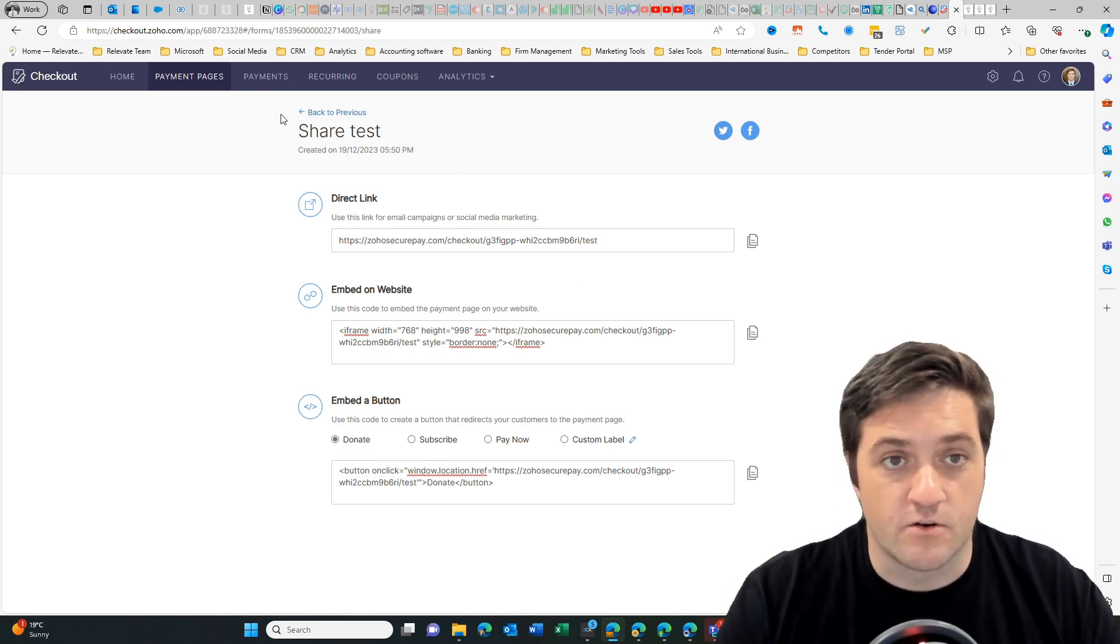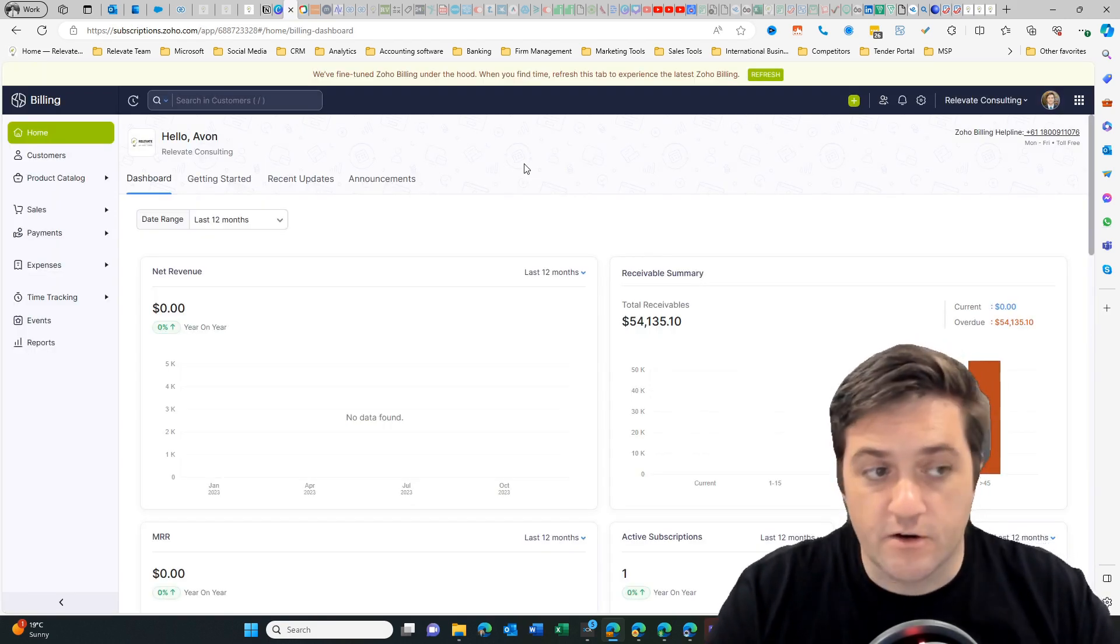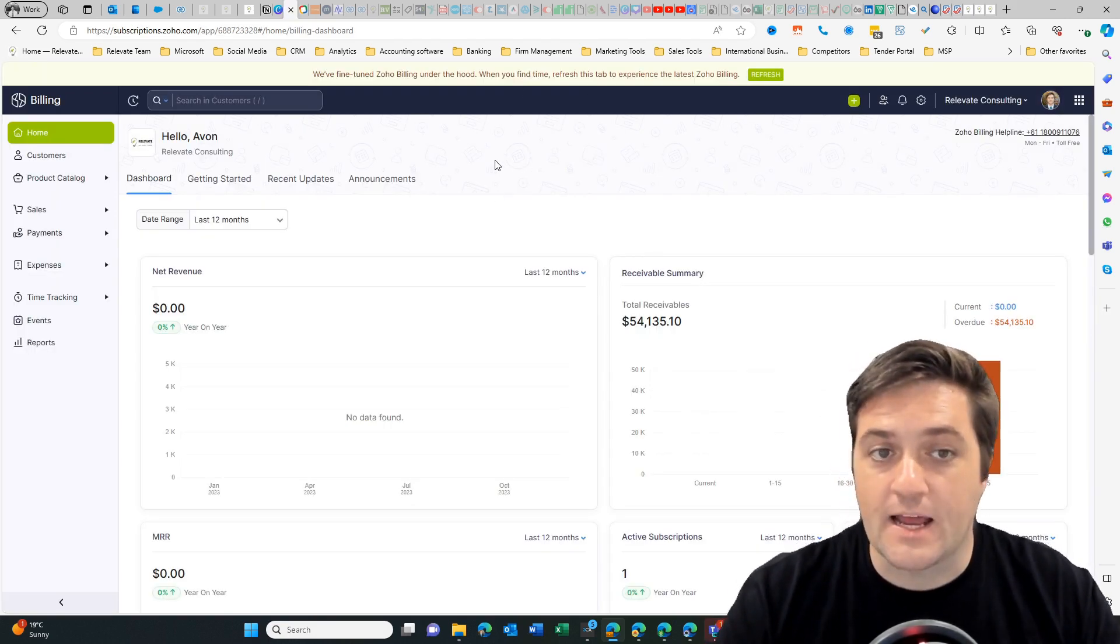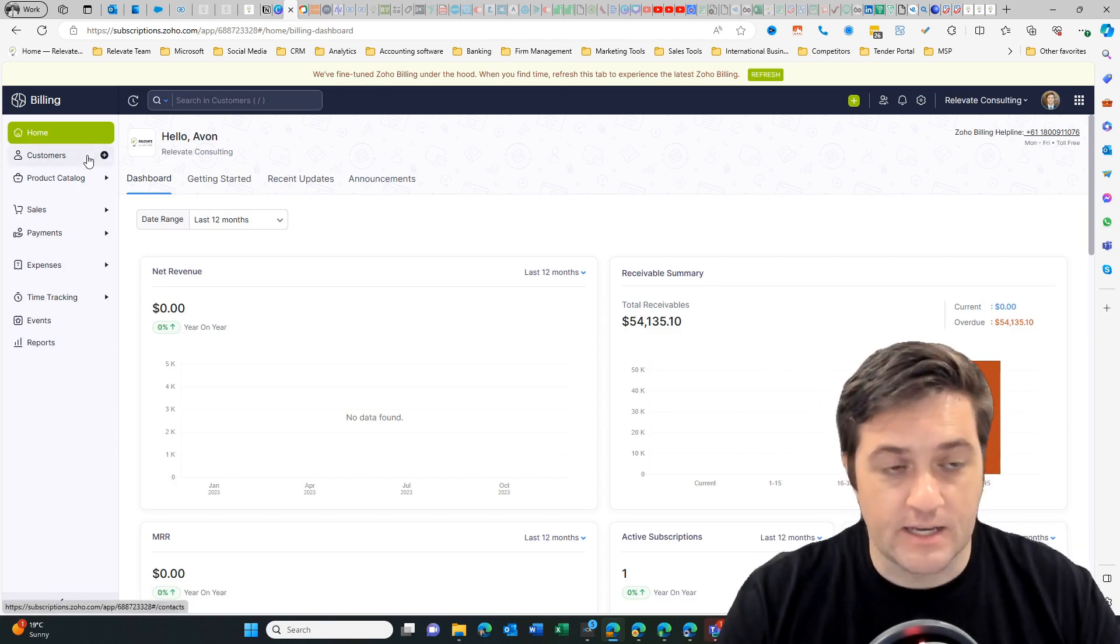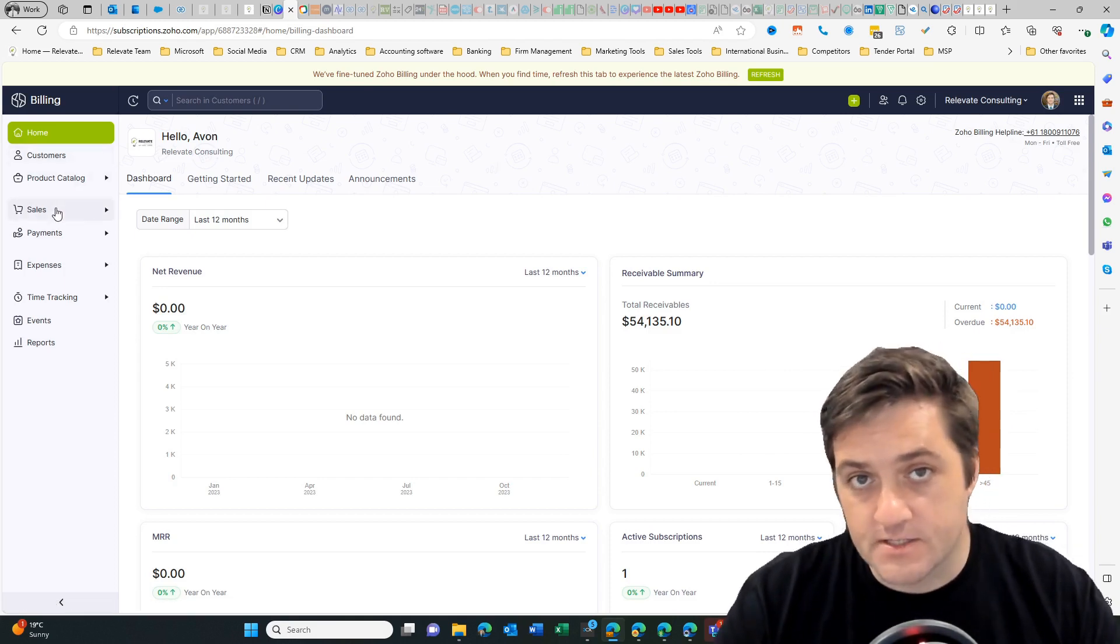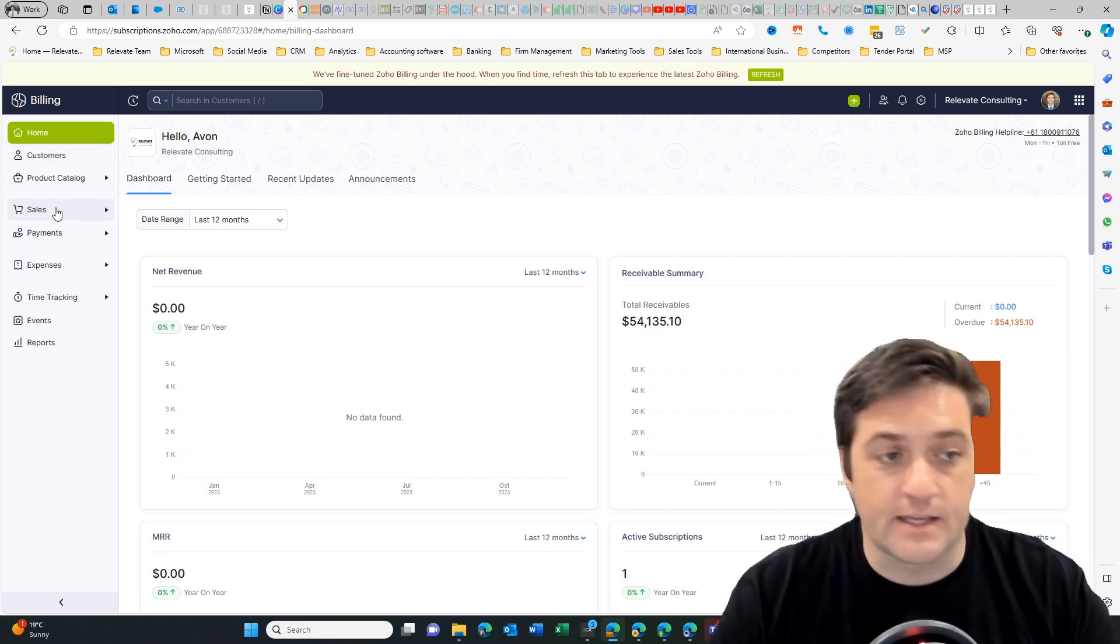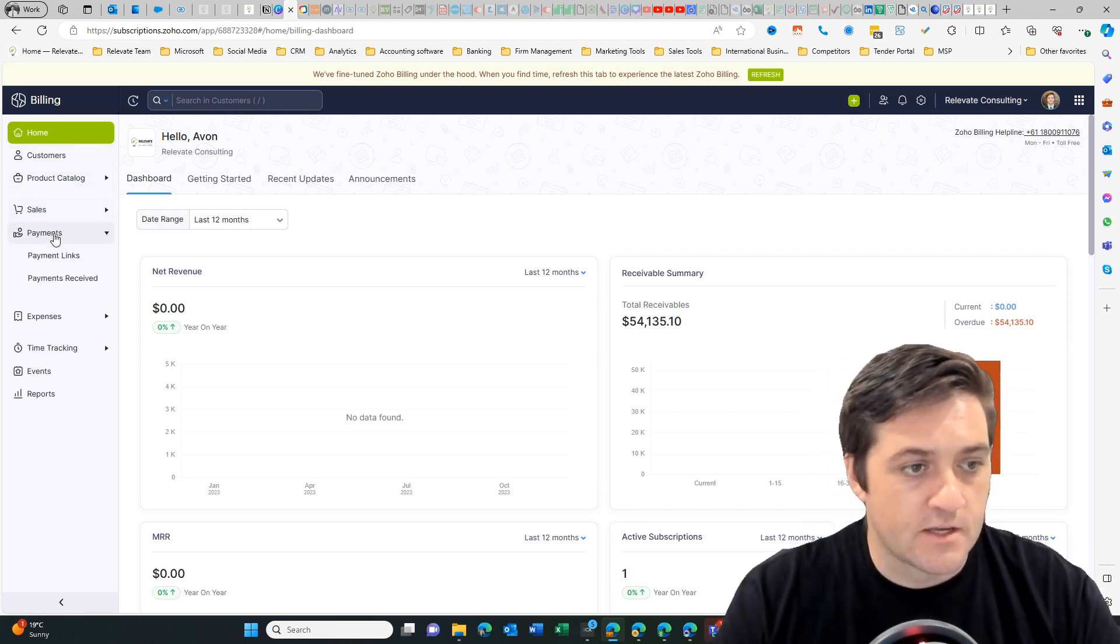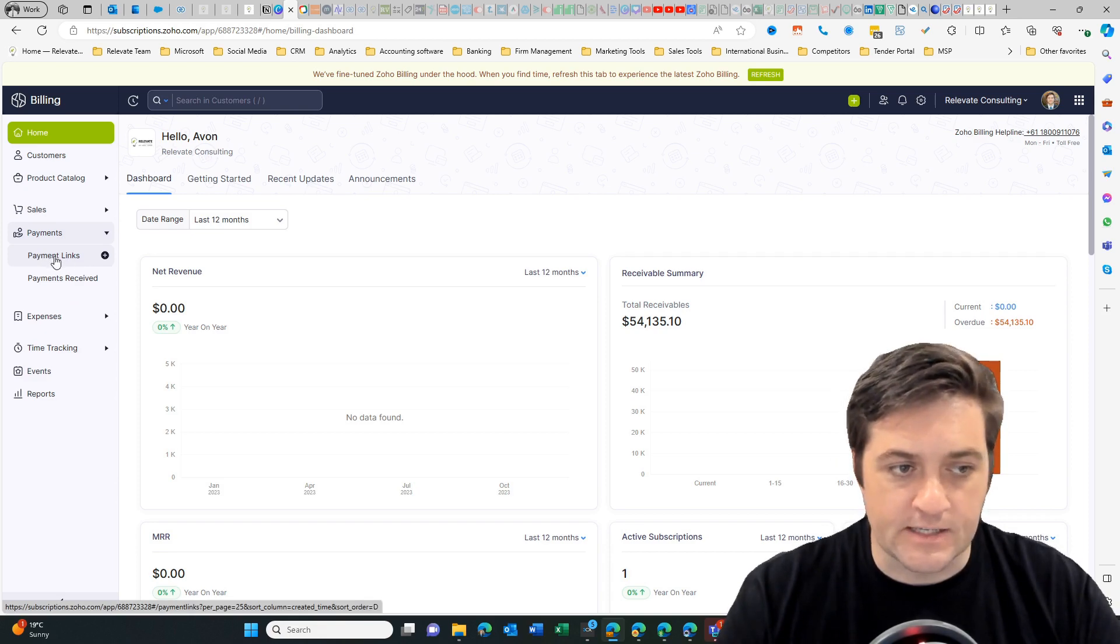The second way is using Zoho billing. Zoho billing, formerly known as subscriptions, allows you to create a payment link that you can easily send to your customer. You can either create an invoice, send them that and there'll be a little button that they can click, or you can go to payments and then you've got this area payment links.